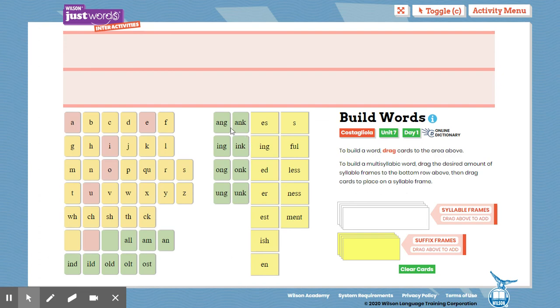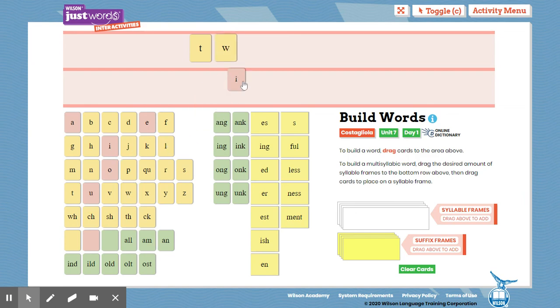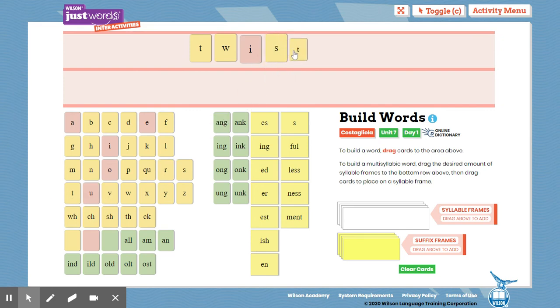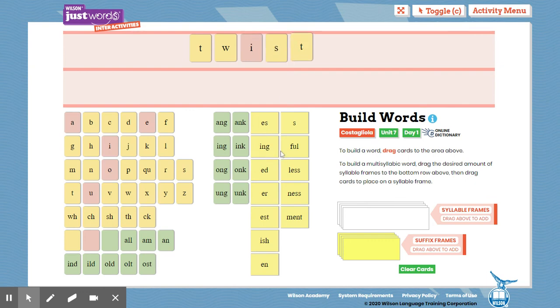Twisting. I'm going to begin. T-W-I-S-T. That is my base word, twist. And then the word is twisting. I add that suffix, I-N-G.